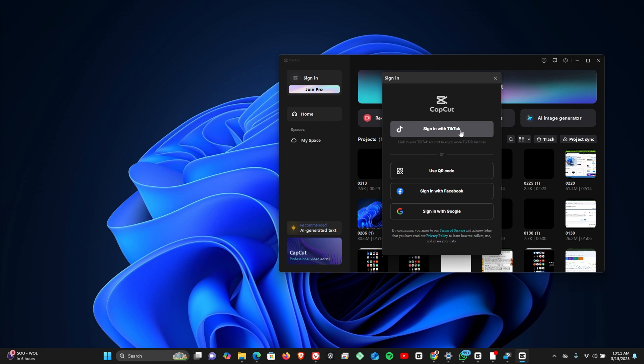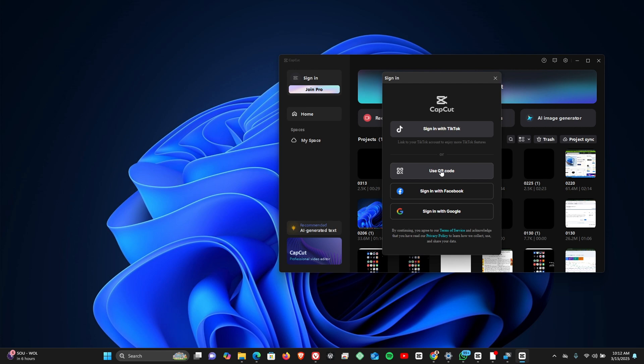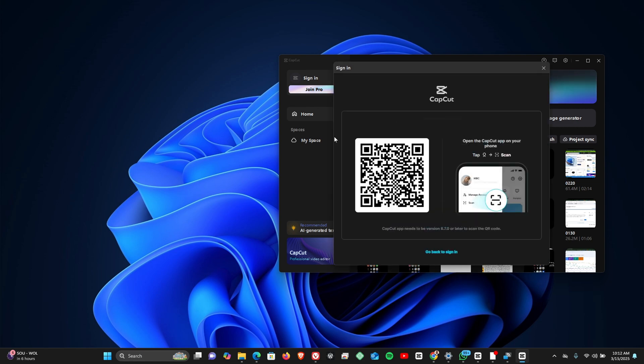You can see the first option which is to sign in with TikTok, and the second option is to use your QR code. We also have Facebook and Google. But now if you've already logged on to CapCut on your mobile and you want to log in on Windows, the fastest way to do that is to use the QR code.